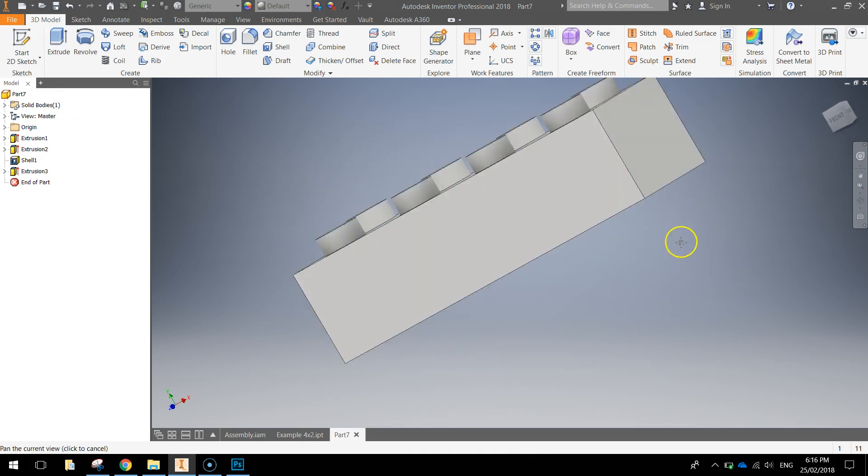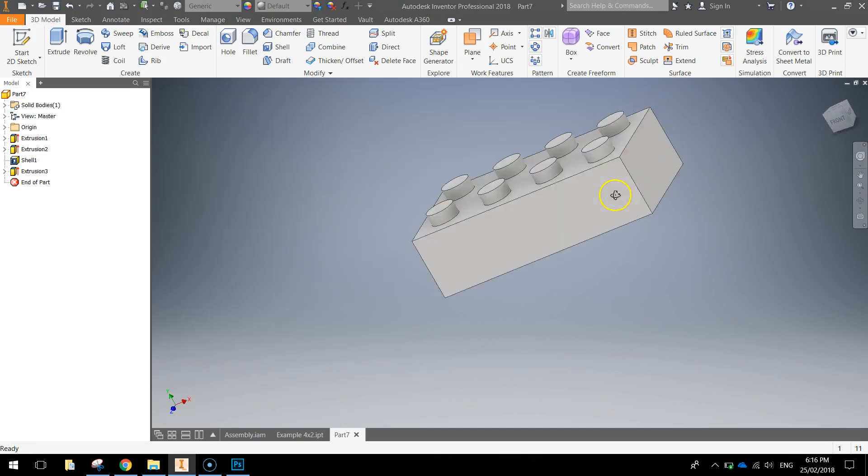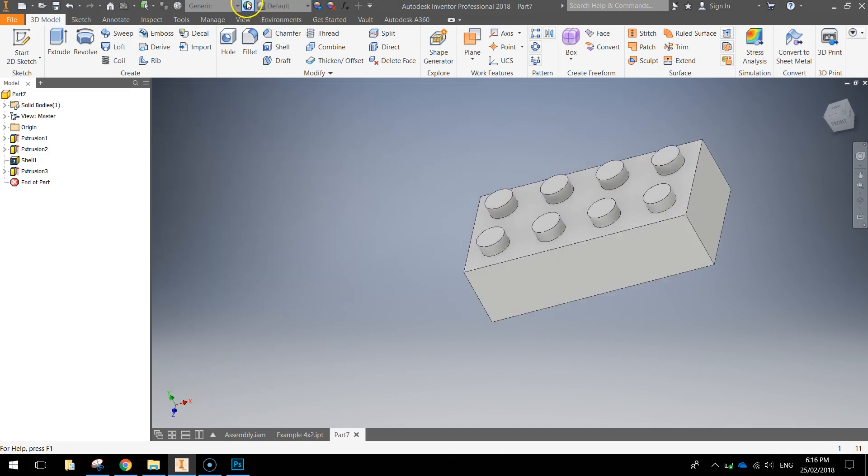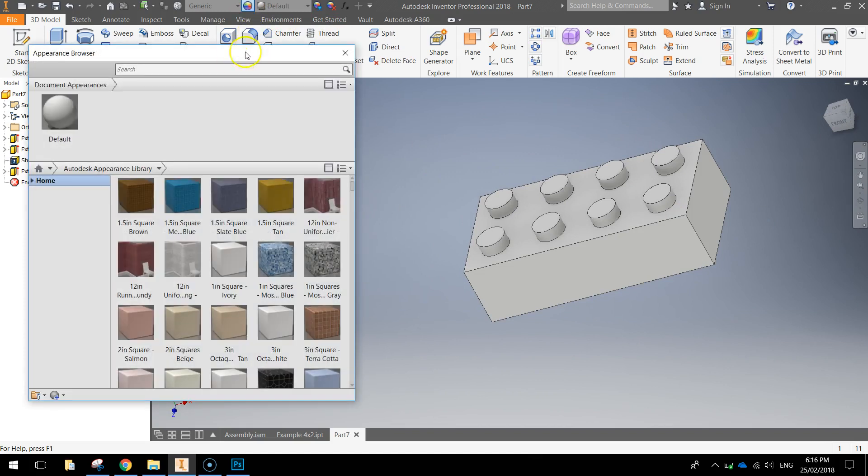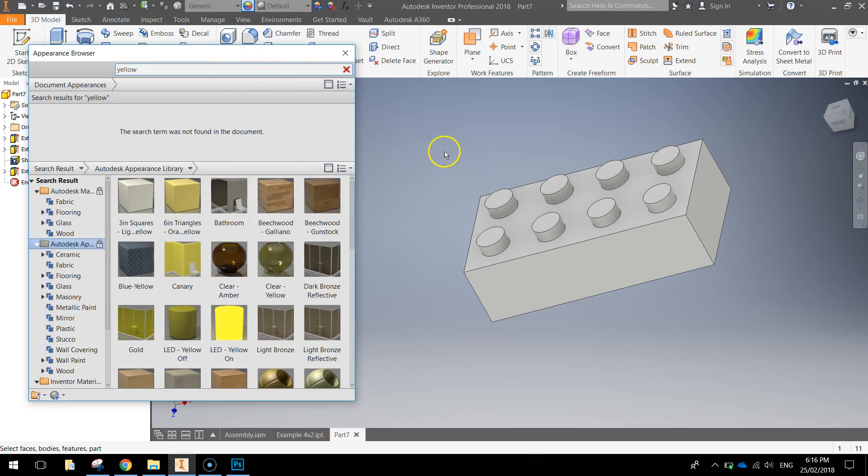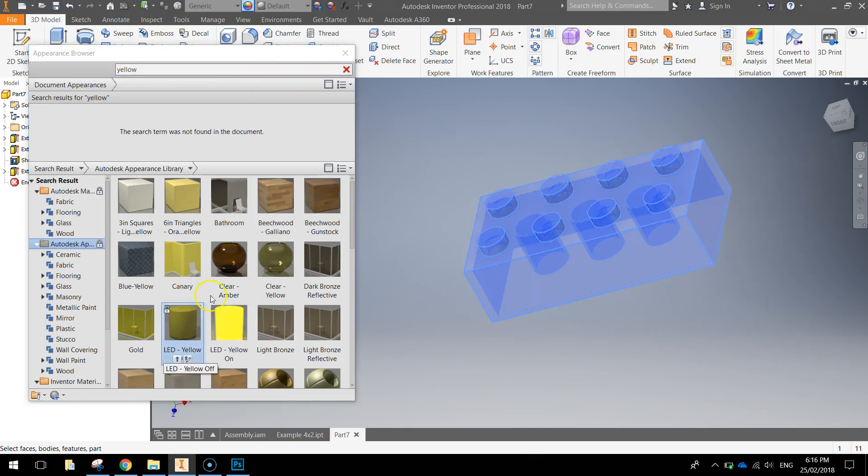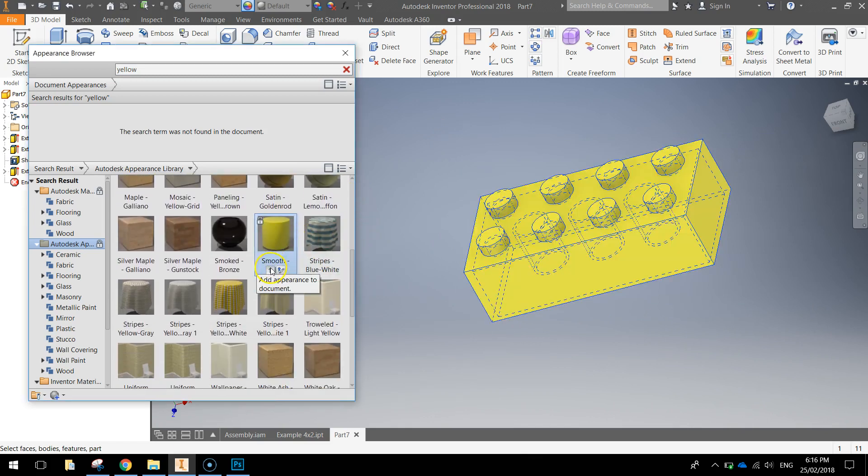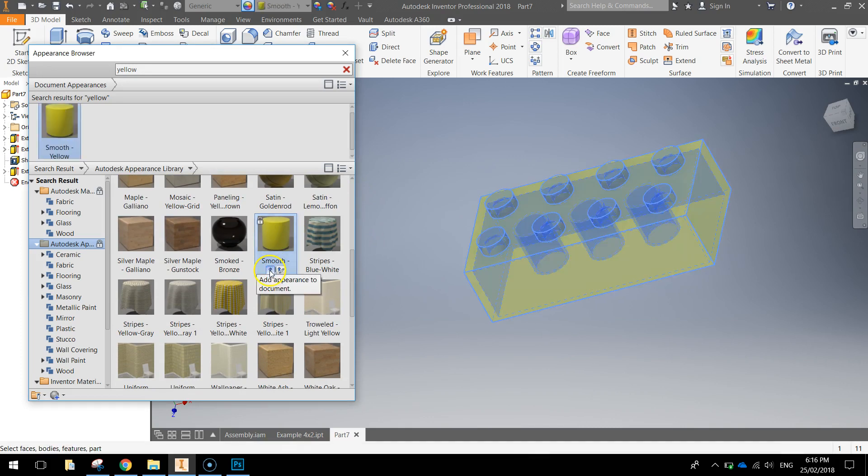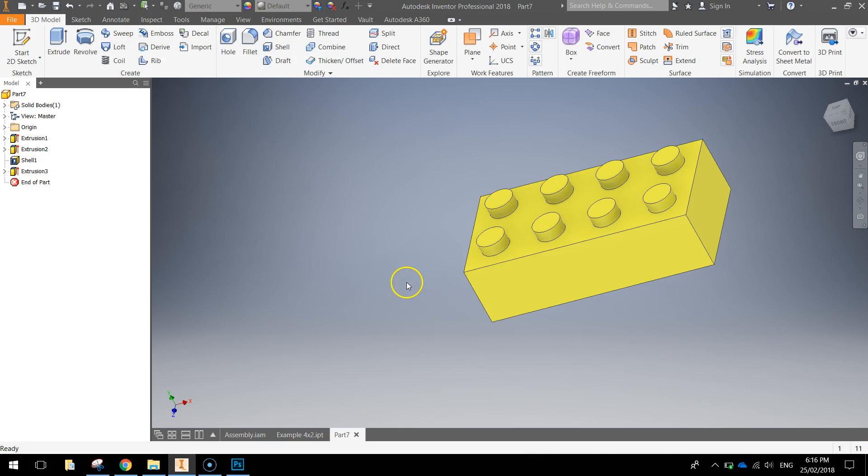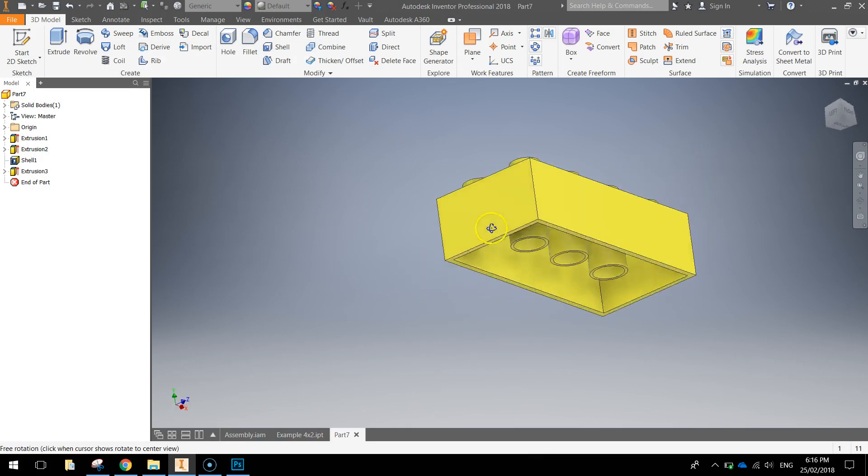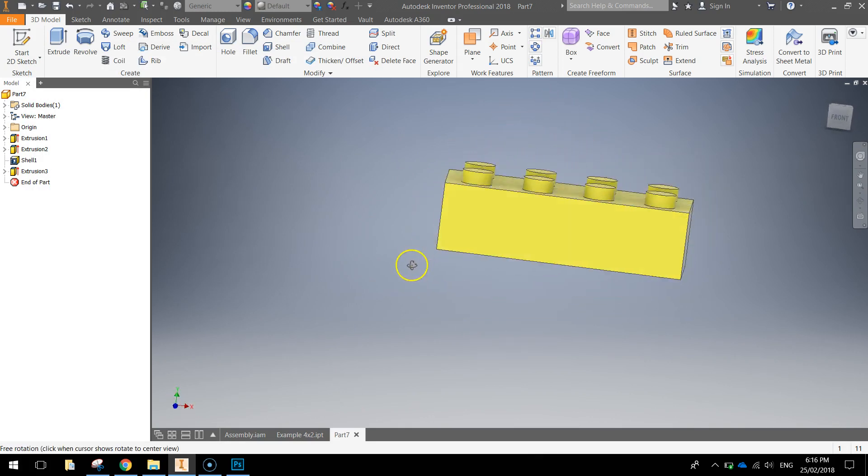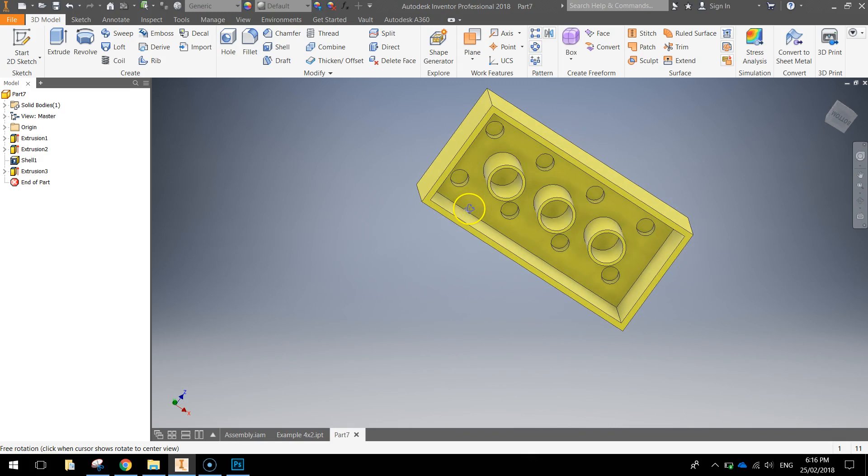So that's our 4x2 Lego brick all drawn. What I'm going to do now is just color it in. So simply go up to your appearance browser here and search for a color you like the looks of. So I'm going to go with yellow. Now to apply the yellow color, I'm going to select my Lego brick first. You've got to highlight it all. I've got a few yellows there to pick from. I might try a smooth yellow. So hover over it and press the up arrow. That looks pretty good to me. So I'll close the appearance browser. And we've got ourselves a 4x2 Lego brick all drawn up.